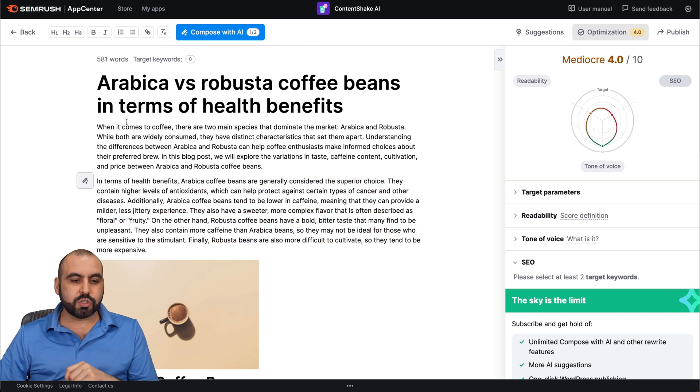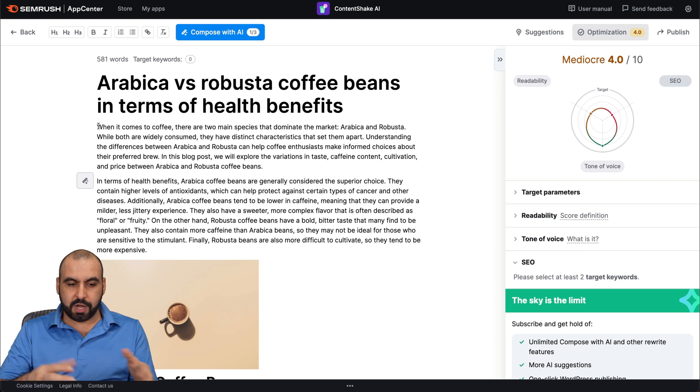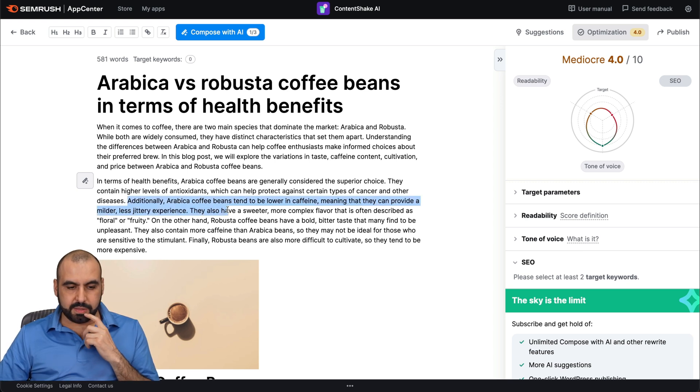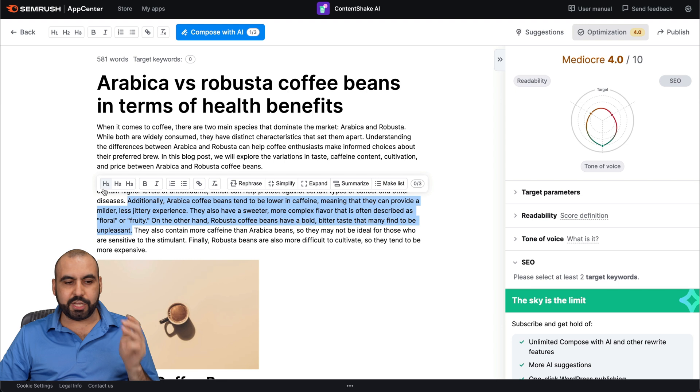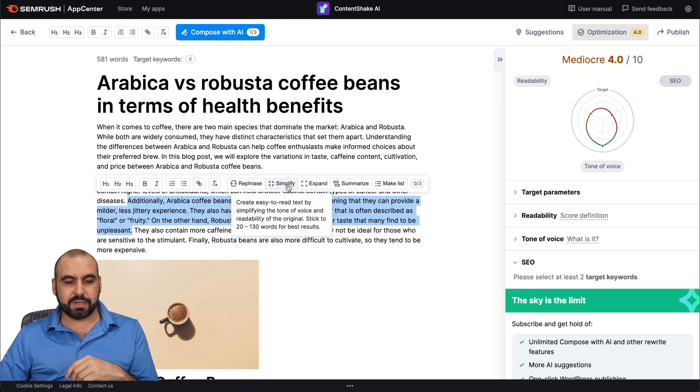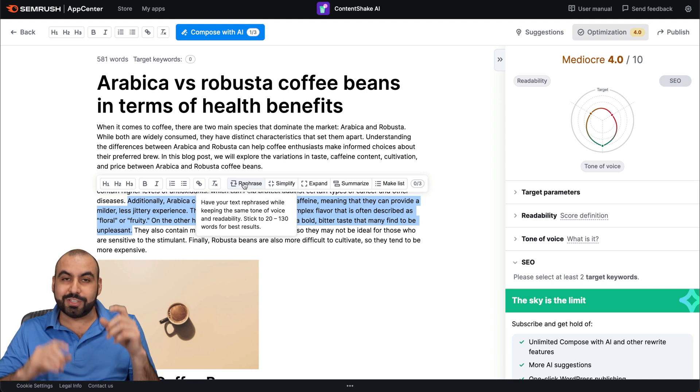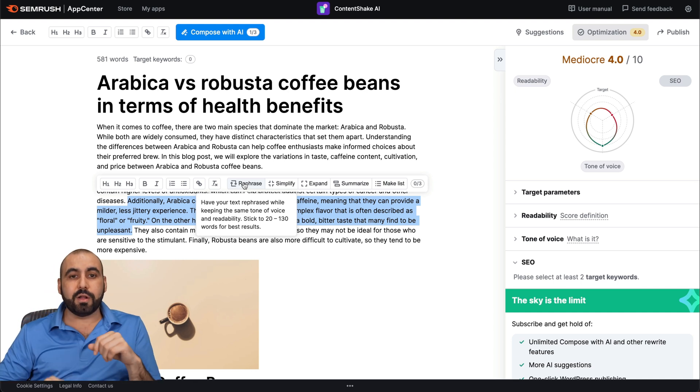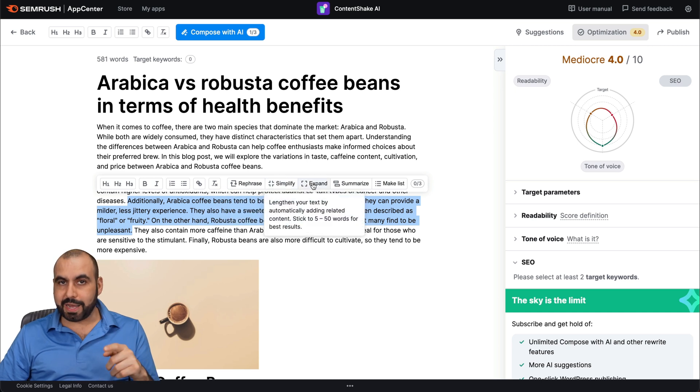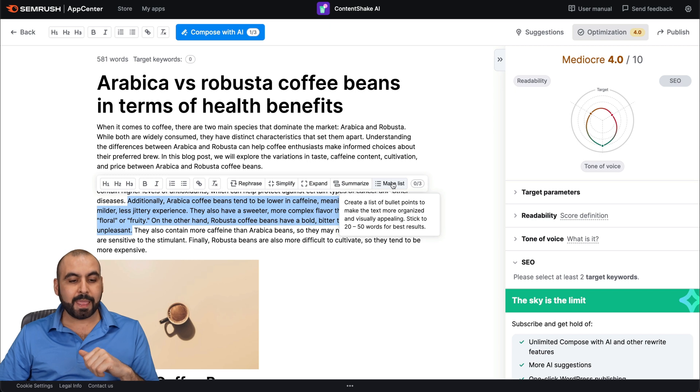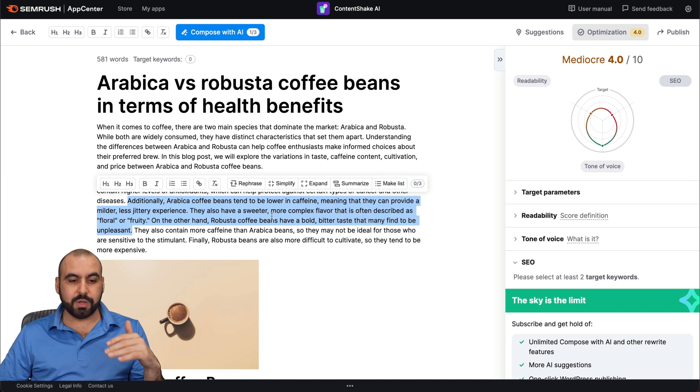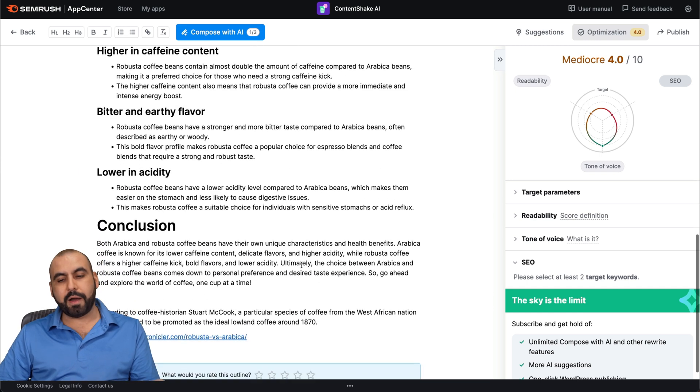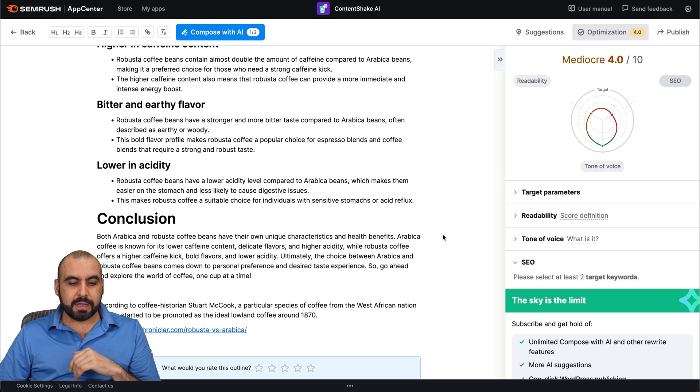And aside from that, we can also improve certain aspects of the content. For example, if I select this part of the phrase, we're going to get some tools right here. So we can change this into an H1, H2, H3, some bold, italic, some underlines, et cetera. We can also rephrase this using AI. Just that particular part of the phrase, I can simplify it. I can expand it to raise my word count. I can summarize this. I can make this into a list. And all these tools are available for me to work with. So these are all based on AI. And it's going to help me raise the score.